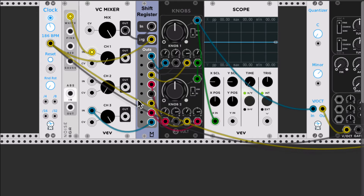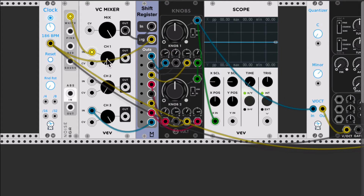Right now my shift register is off, and based on the outputs here I can select different values of these attenuators in order to mix them all together and create the melody. So let's unlatch it, and it shows some noise.